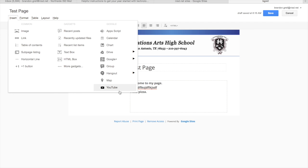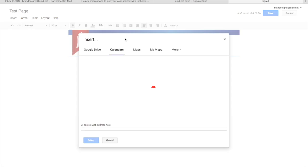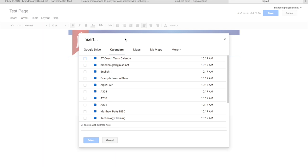For this video, we are going to just stick to the calendar. So what we do is we're going to click calendar. And every calendar that I've ever made will show up on this list. It also shows the list that I have shared with me as well, so I can embed those as well.